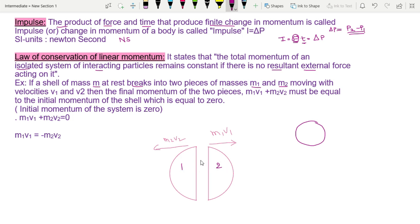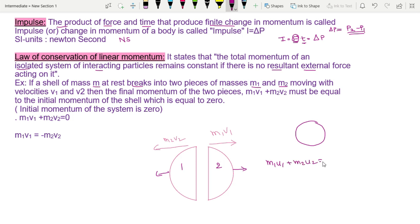The two pieces move in opposite directions. This demonstrates the conservation of momentum — the momenta of the two pieces are equal and opposite.